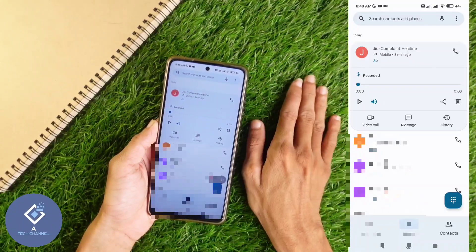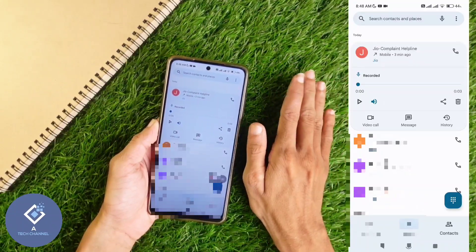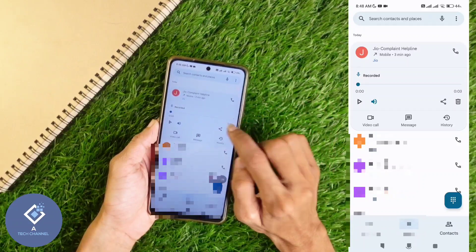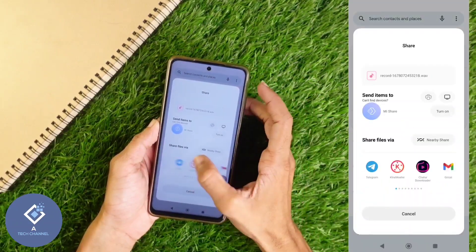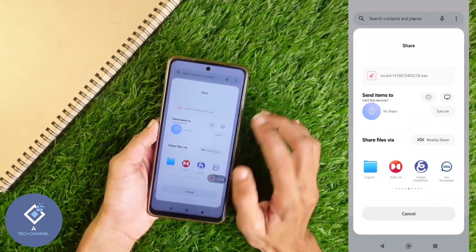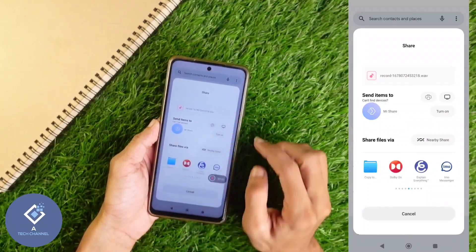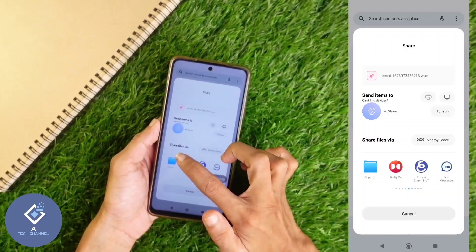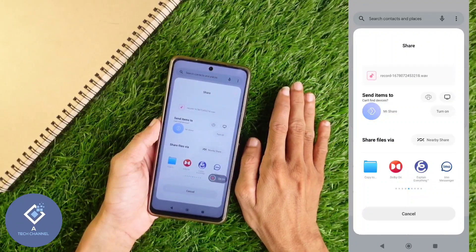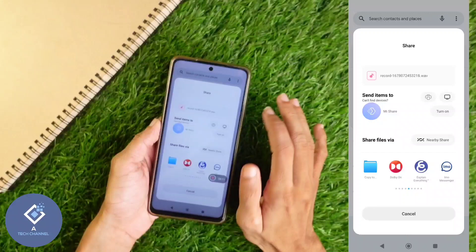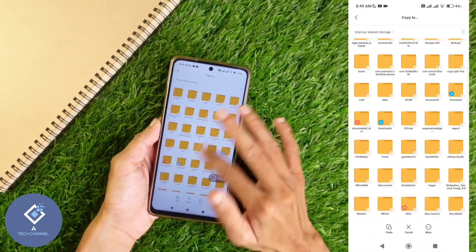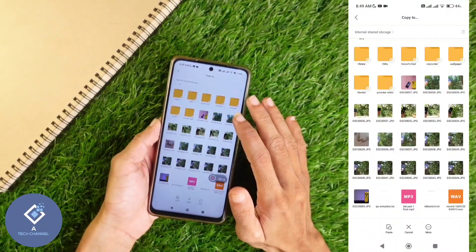If you don't want to share it through WhatsApp and you want to save it directly to gallery, what you need to do is click on this share button. After that, here you can see file manager options. In my phone, you can see a copy to option and a file manager icon is also given. Click on this copy to option in file manager. After that, select the folder where you want to save this file.